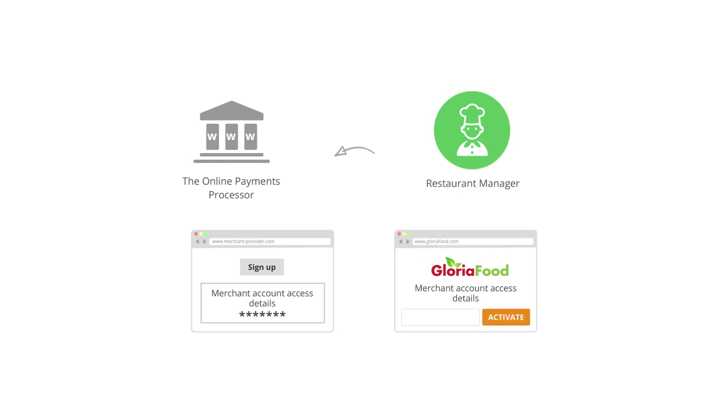This is when you come back to the GloriaFood site to insert your merchant account access details into the GloriaFood admin panel to activate online payments.